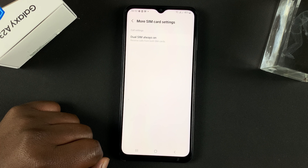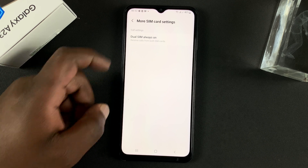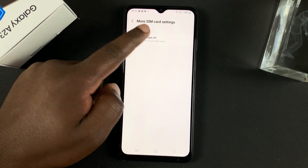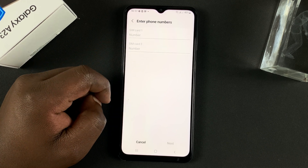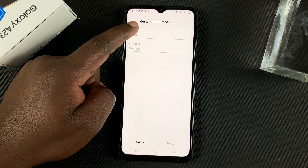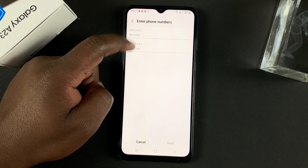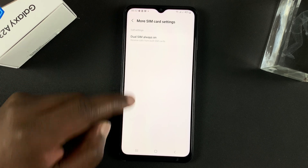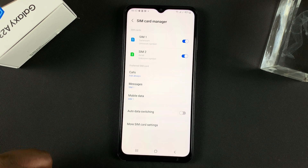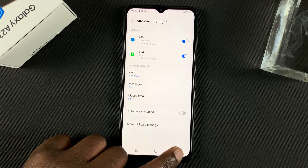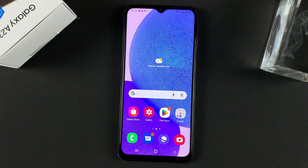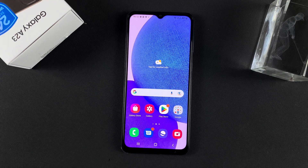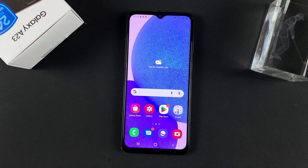If you tap on More SIM Card Settings, you can see that Dual SIM is Always On. If you tap on that, you can even add your own phone numbers for the various SIM cards, which is not so important anyway. But that's really how to manage the dual SIM cards in your Galaxy A23. Thanks for watching — leave your comments and questions down below and good luck.